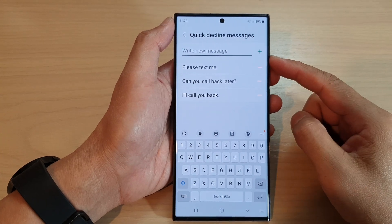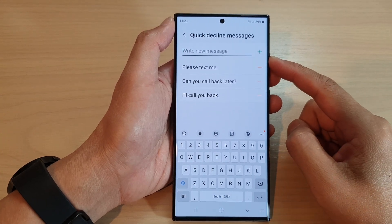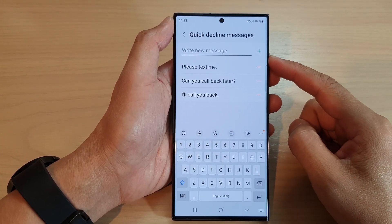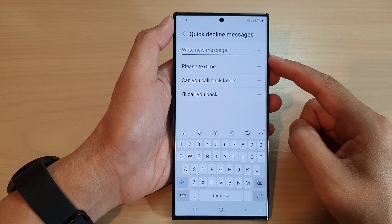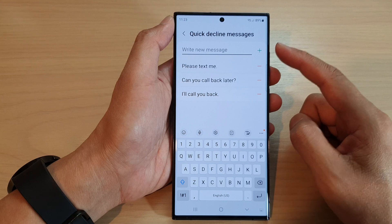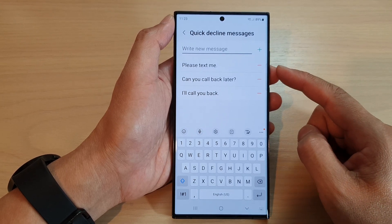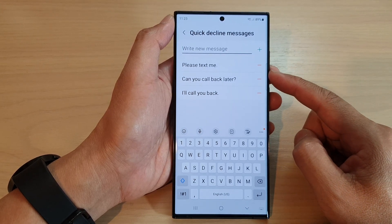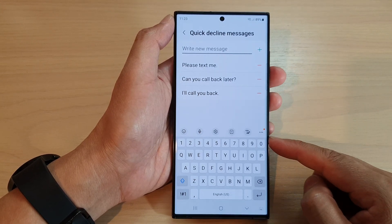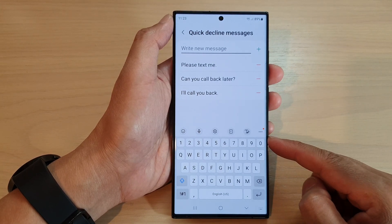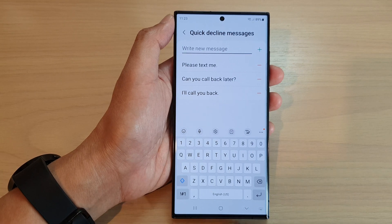Hey guys, in this video we're going to take a look at how you can add your own custom decline message for incoming calls on the Samsung Galaxy S22 series.